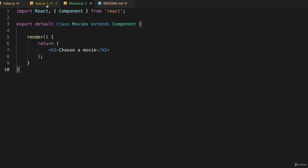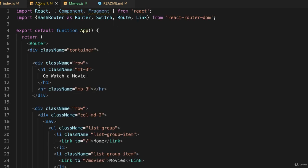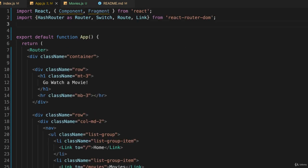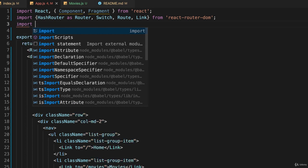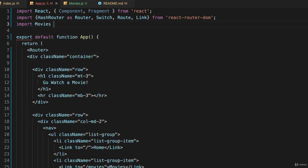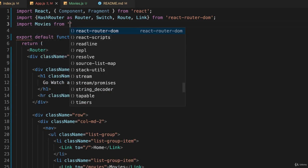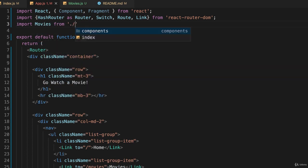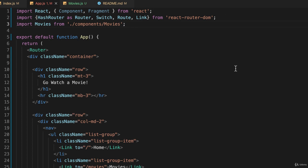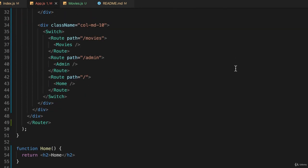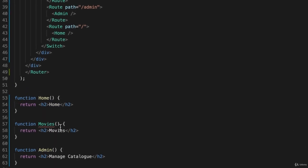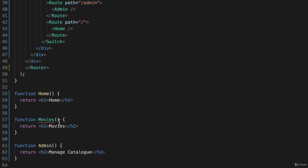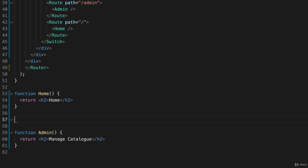And back in our app.js, before we can use that new component we just created, we have to import Movies from, and this time it's dot slash components slash movies. Okay, and down here we can't have a function named movies if we're importing an exported function named movies, so we can just delete that.